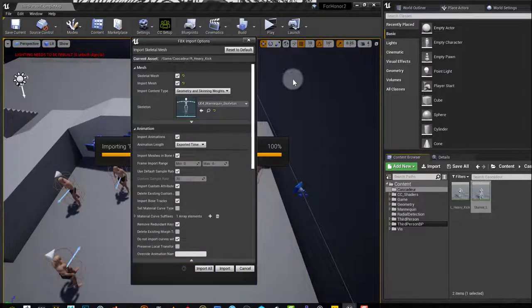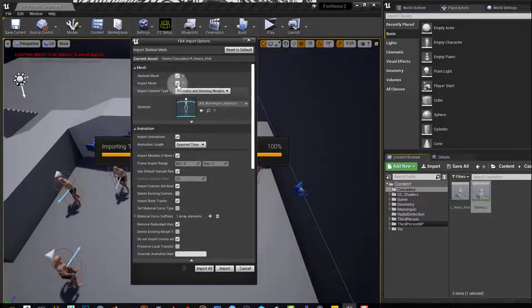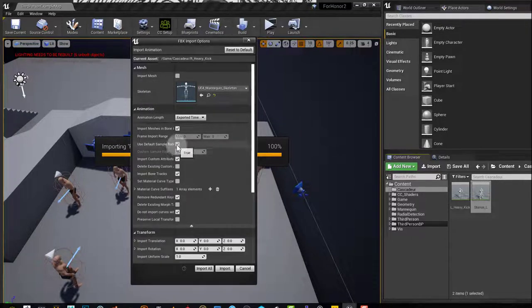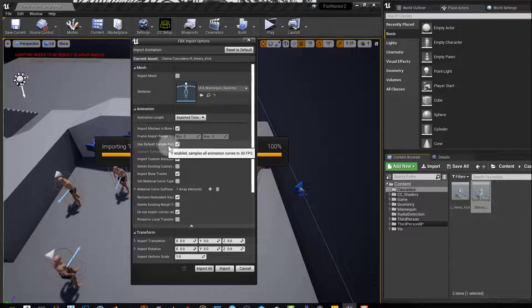I turn off import mesh because I just want the animation. I click on use default sample rate because this way, even if you do animations at 30 fps or 60 fps, it doesn't matter. This will work.